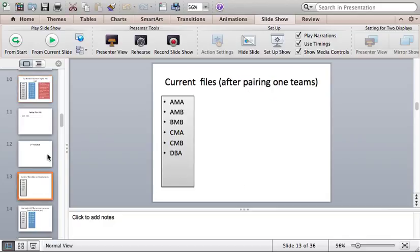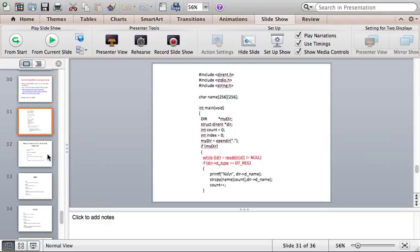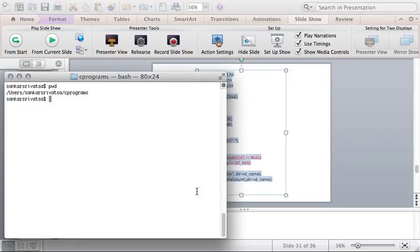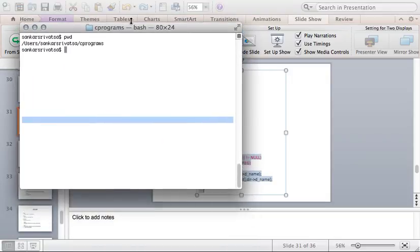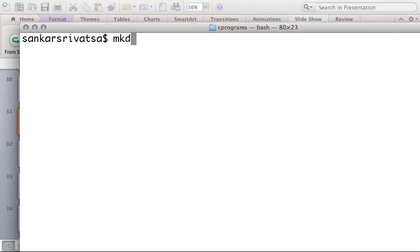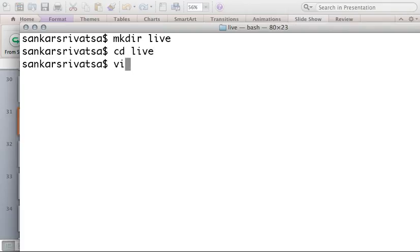Let us go to the code, which is number 31. I'm going to copy that code and I'm going to make a directory — let me call it 'live' since I'm doing this while speaking to you.